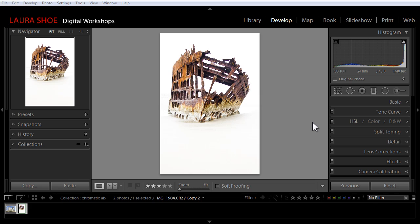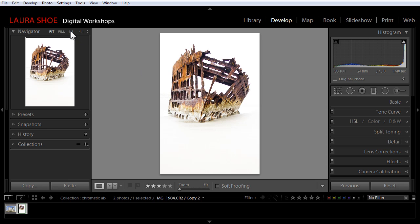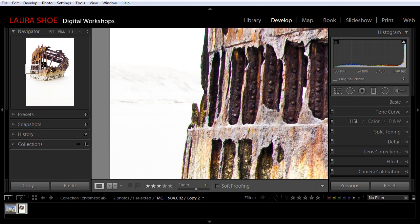It sounds very technical and intimidating, but really it has a very simple fix. I'm going to go ahead and zoom in on the side of this shipwreck here. First, I'll start out at one-to-one.